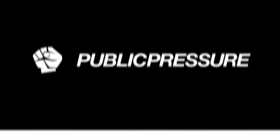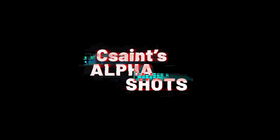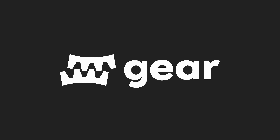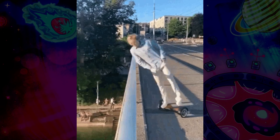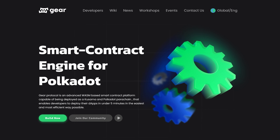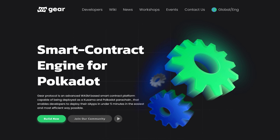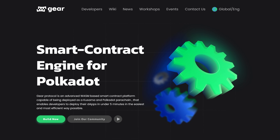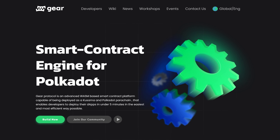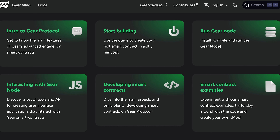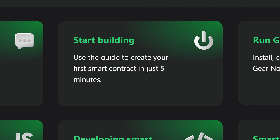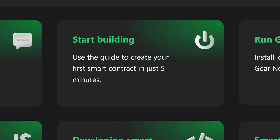What is up my friends? It's C-Saint here with another deep dive into the parameters. This week we'll take a look at GEAR. Let's get right to it. GEAR is an advanced WASM-based smart contract engine that touts enabling developers to deploy a dApp in only five measly minutes.